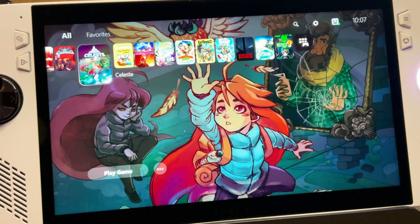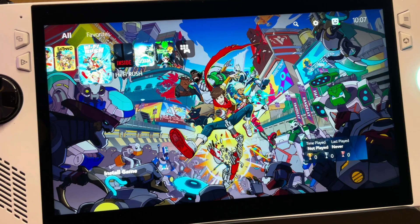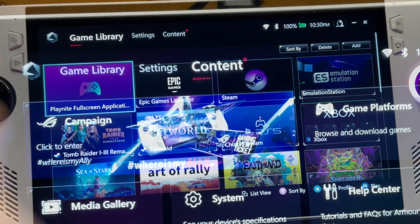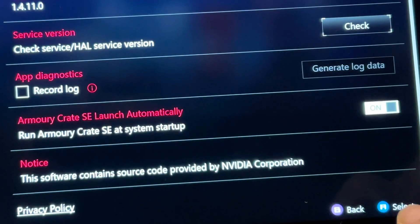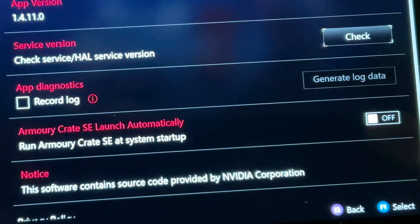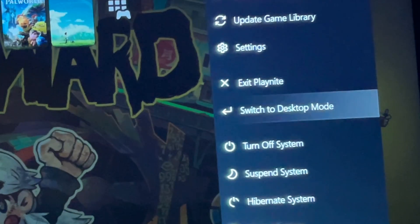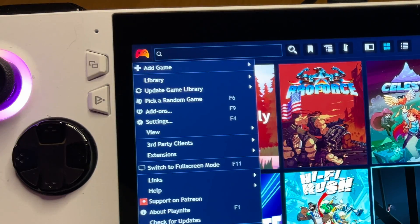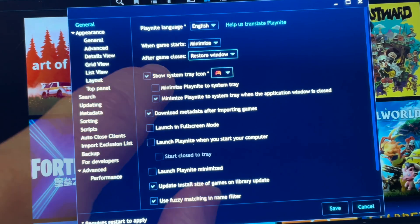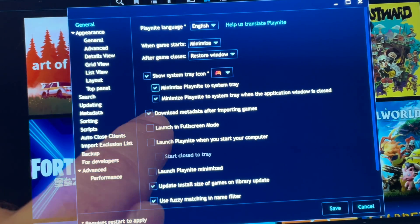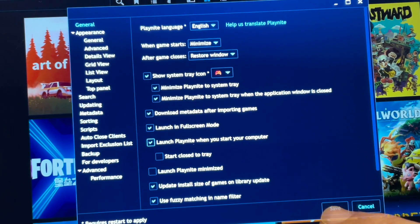For step ten, let's enable our PS5-themed PlayNight to start up automatically when we turn on our Ally for a complete console experience. Head into Armory Crate, then Content, then System, then About, and where it says Launch Armory Crate Automatically at System Startup, turn this to Off. Then in PlayNight, go to Settings, switch to Desktop Mode, click the controller icon, then Settings — set the After Game Closes option to Restore Window, tick Minimize PlayNight to System Tray, tick Launch in Full Screen Mode, and tick Launch PlayNight When You Start Your Computer, then click Save.